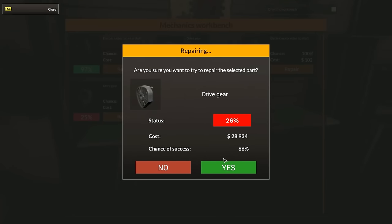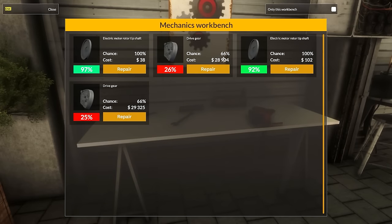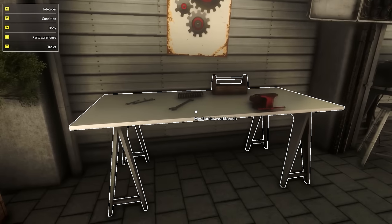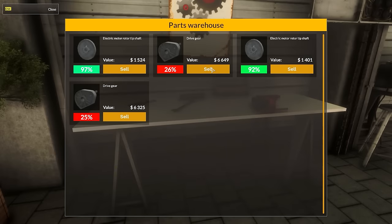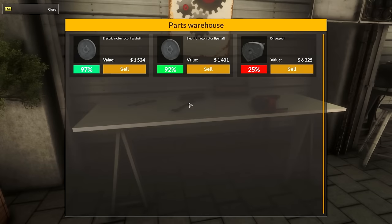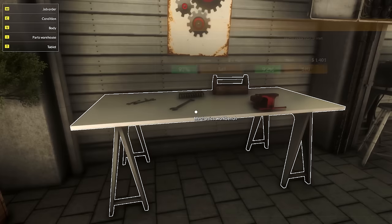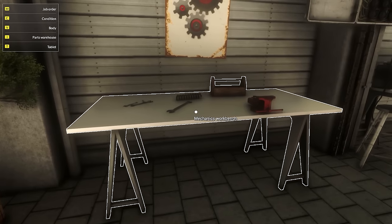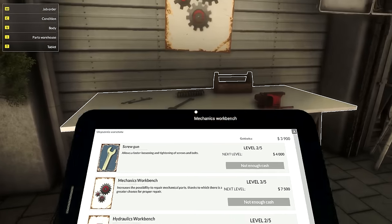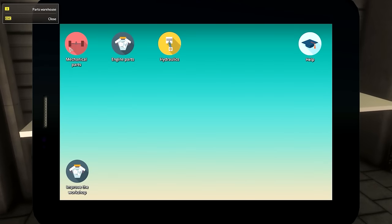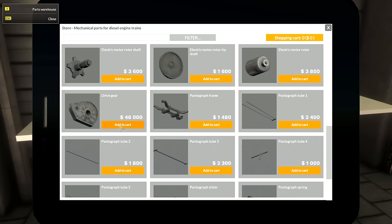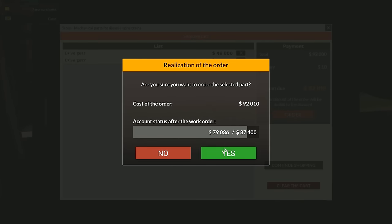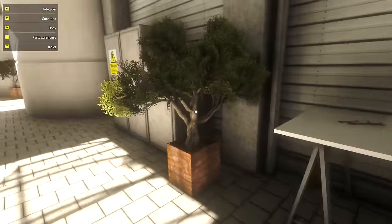We have two pieces. I'm going the wrong direction again. I'm so used to the diesel workshop. Mechanical. Repair. Wait a minute, this is only 66% chance. I don't dare to do that. I could sell those pieces. Yes. Sell this drive gear. And then through the tablet buy some new ones.